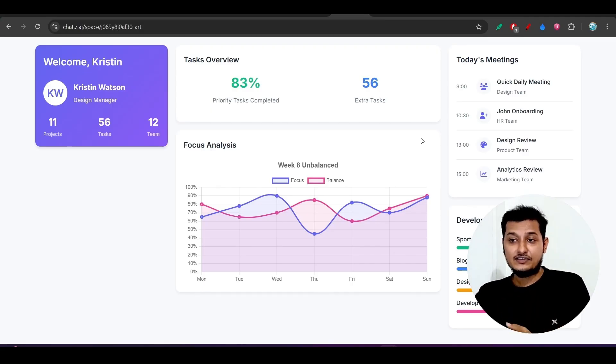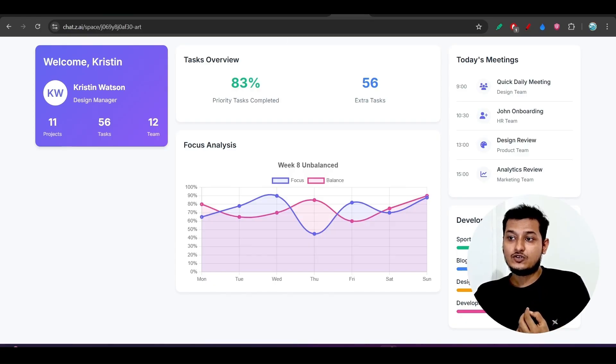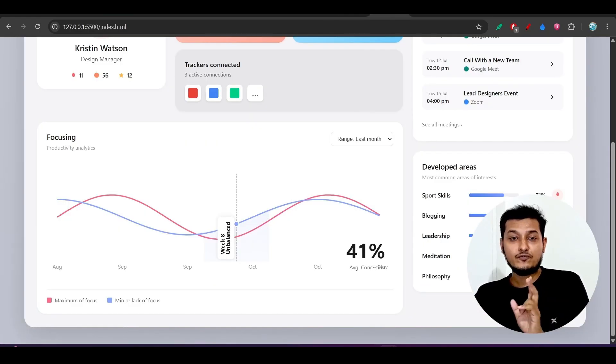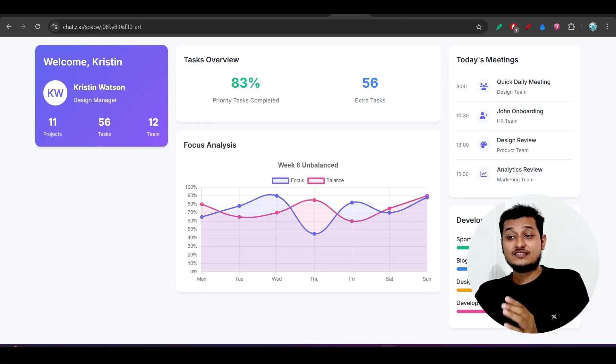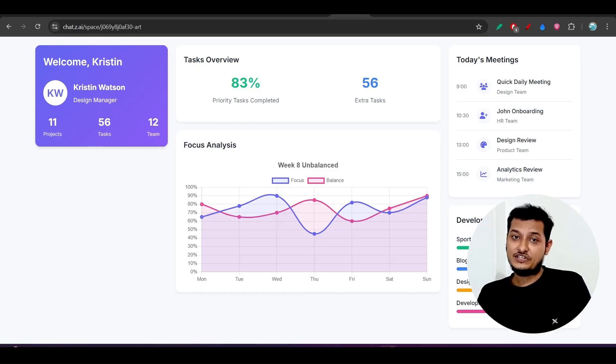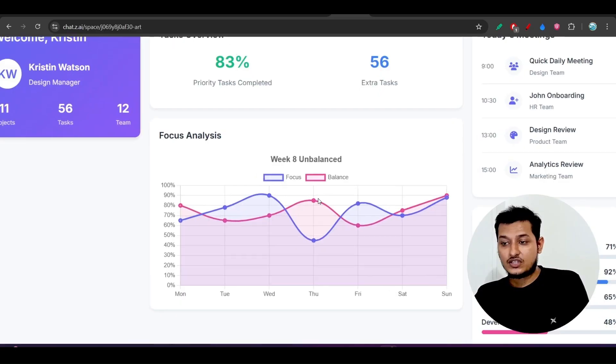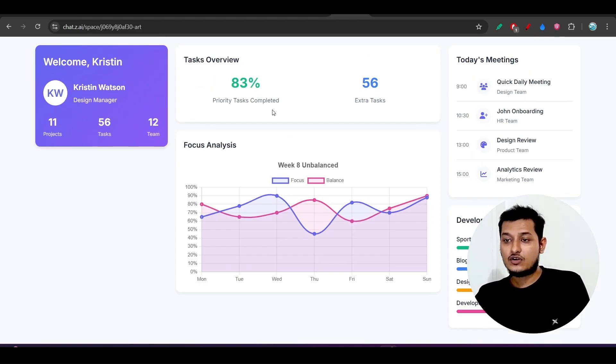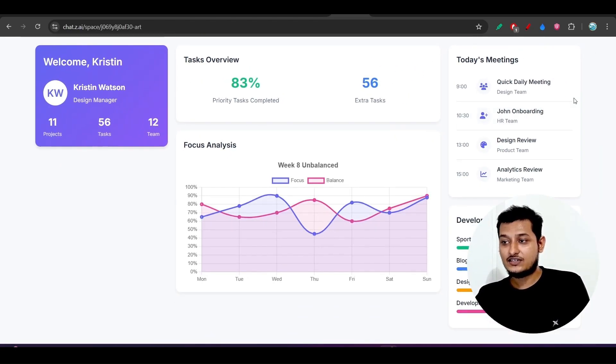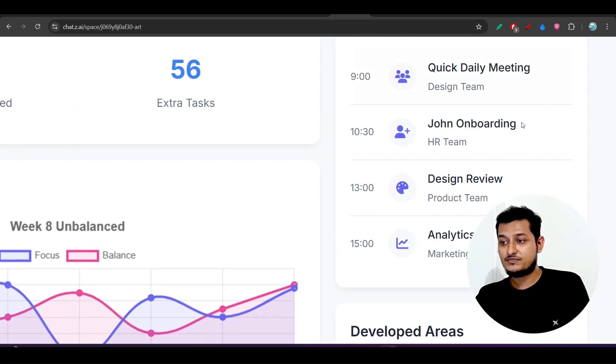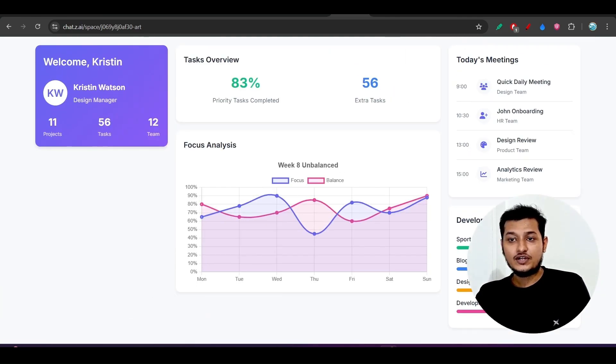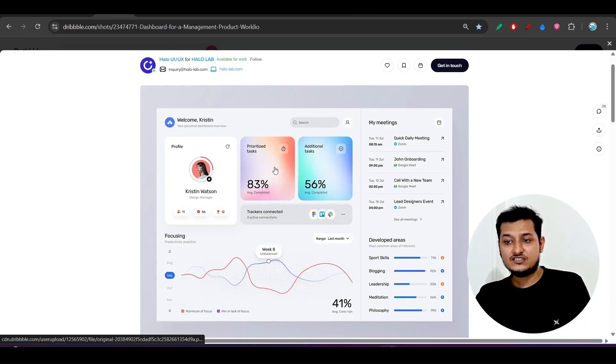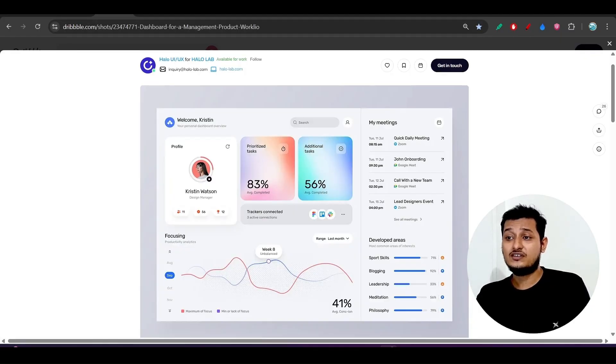There are some difficulties and here another thing is that if you want to get this Claude Sonnet 4.5 level of output then some iterations is needed. Here you see that we got the chart, we got these boxes and also this today's meeting section and developer areas which are already present in this design but this is not looking good.